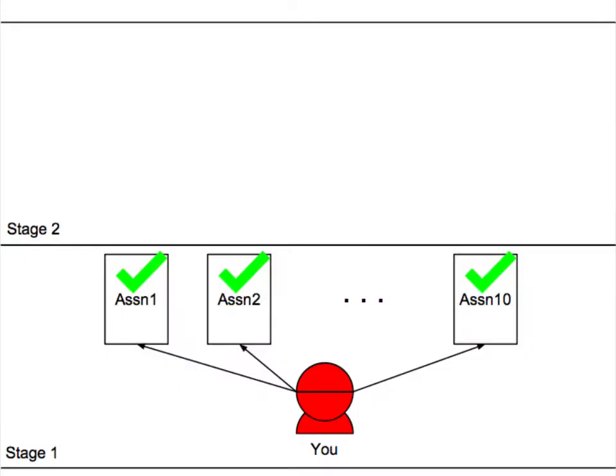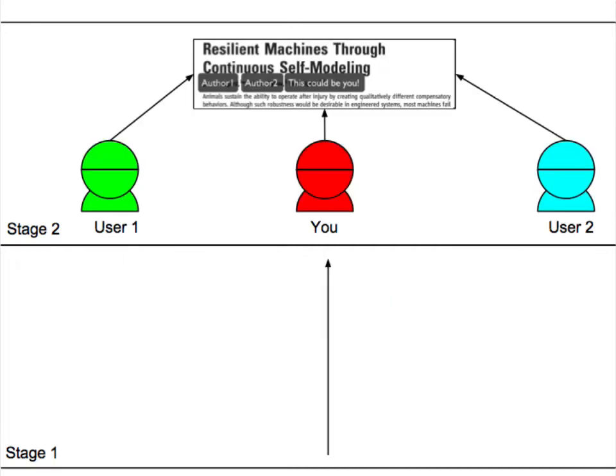You begin by submitting coding assignments to demonstrate your ability. If you pass all of the assignments, you graduate to scientist. Now you can work with us and other users to perform experiments and write up research papers. Here's how the process works.